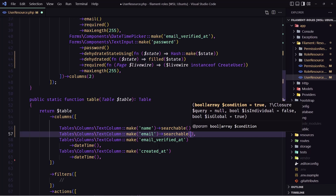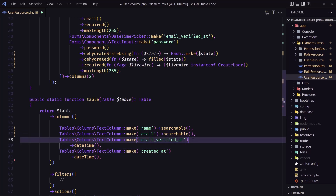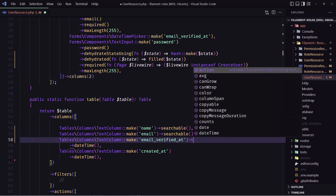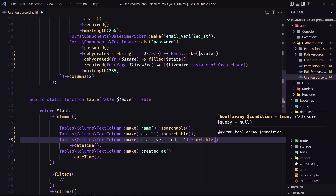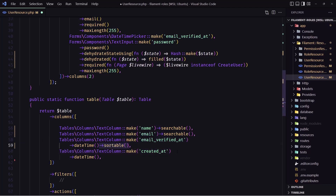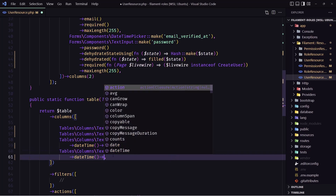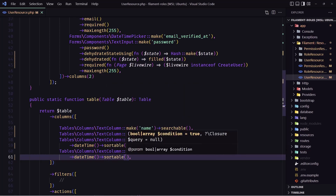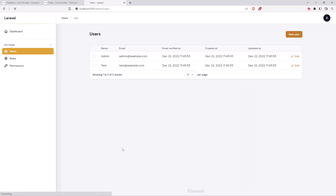For created at and email verified at I'm going to make them sortable. Let's say sortable like this, and the same thing here. I'm also going to remove the date and time formatting on both and add sortable. Let's save and see how it looks.